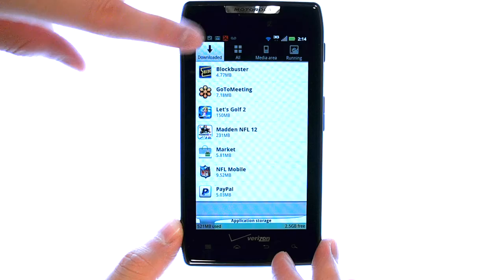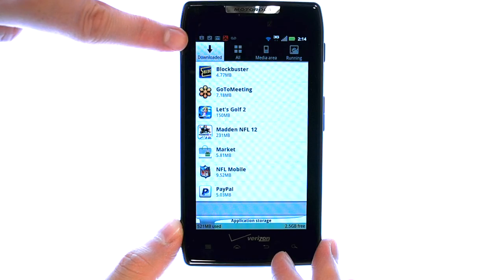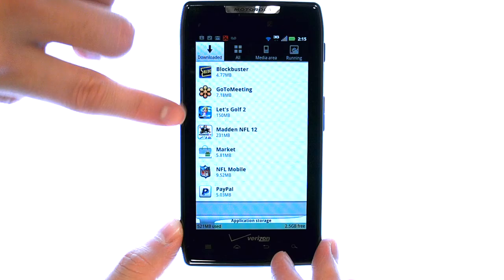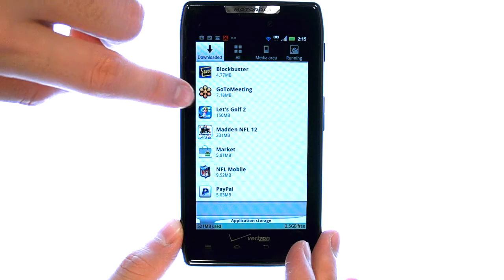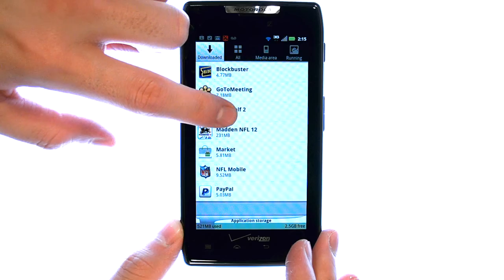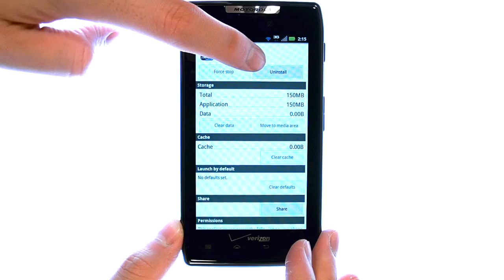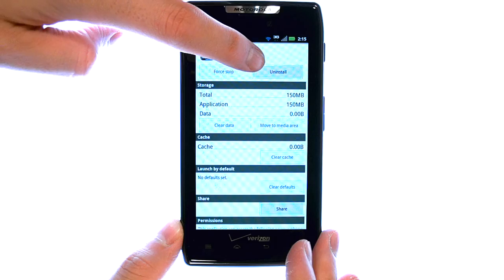The tabs at the top allow you to view different types of applications. Here we can see the downloaded applications, which are removable. So if I select an application that I want to uninstall, I can select it, and then select Uninstall.